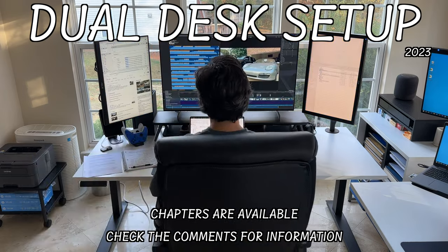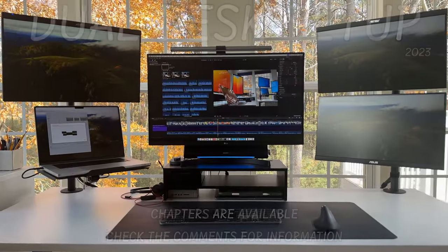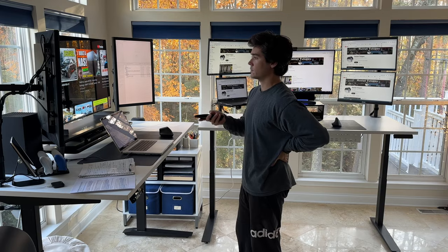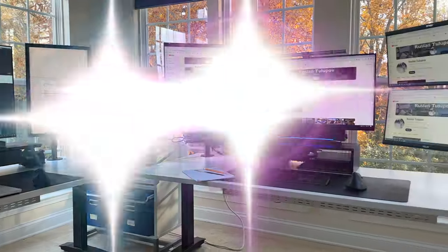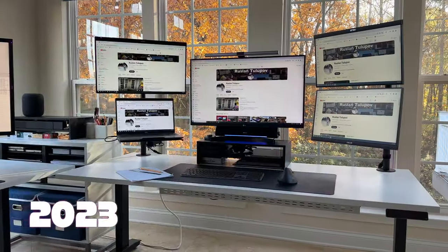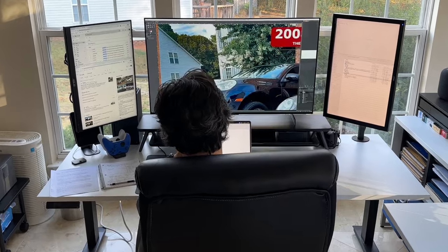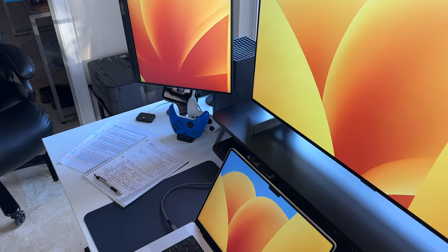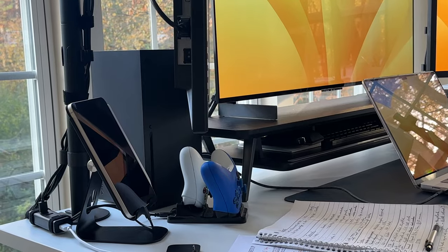Hello fellow enthusiasts and productivity aficionados. Today is an exciting day because we're lifting the curtain on my highly anticipated desk setup of 2023. Buckle up as we take a virtual tour of my workspace where form meets function and productivity meets play.